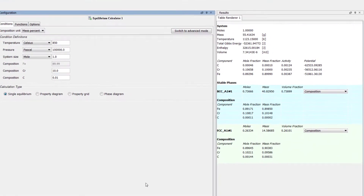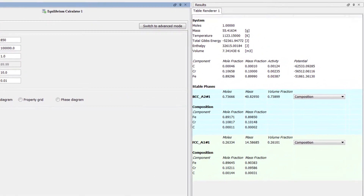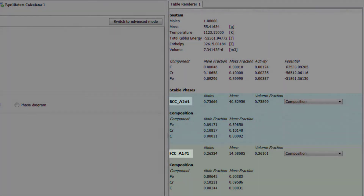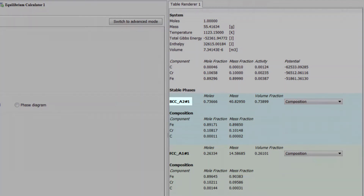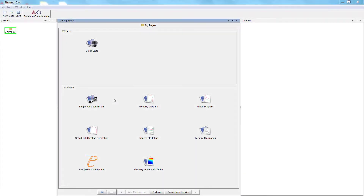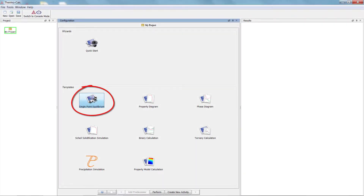The first step is to find the carbon composition where only FCC and BCC are present. The point of this is to give us a good starting point for the actual calculation. To begin, open ThermoCalc in the graphical mode and click on the Single Point Equilibrium template.